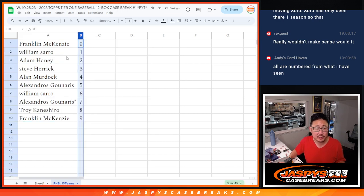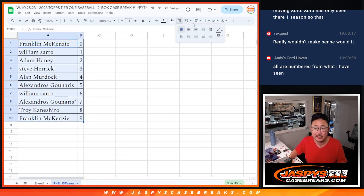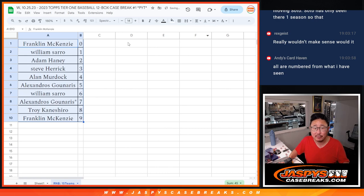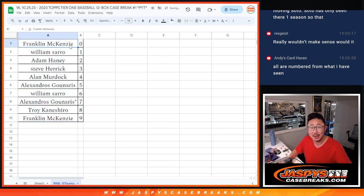So let's order these numerically. And I'll see you in the next video for that Tier 1 break. JaspiesCaseBreaks.com.